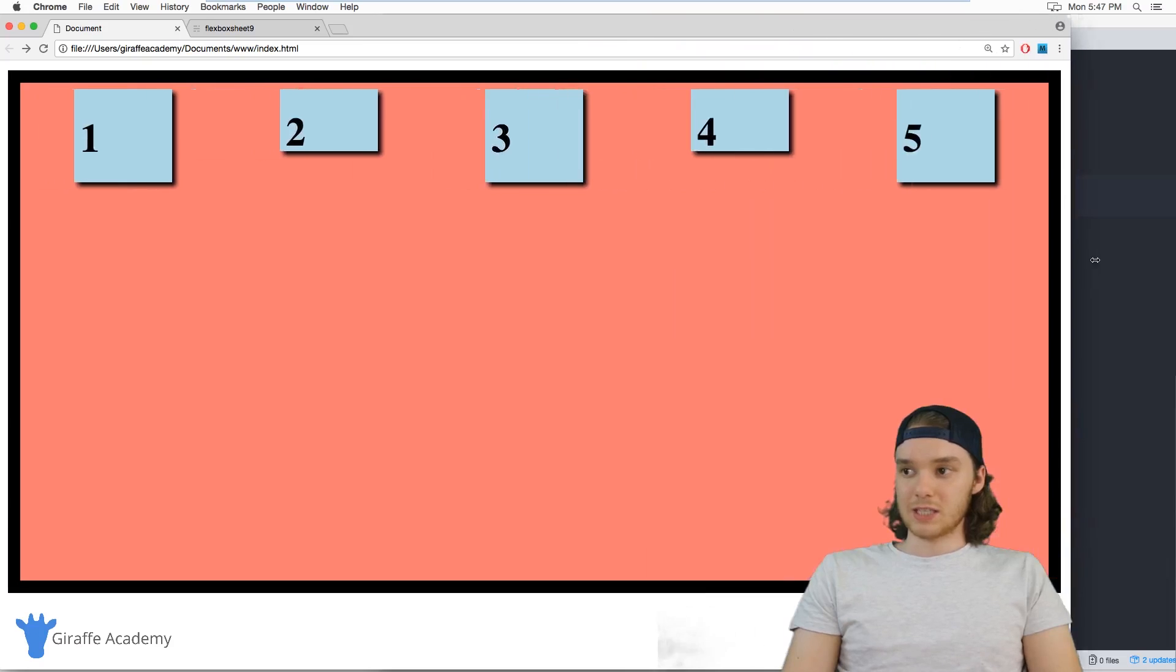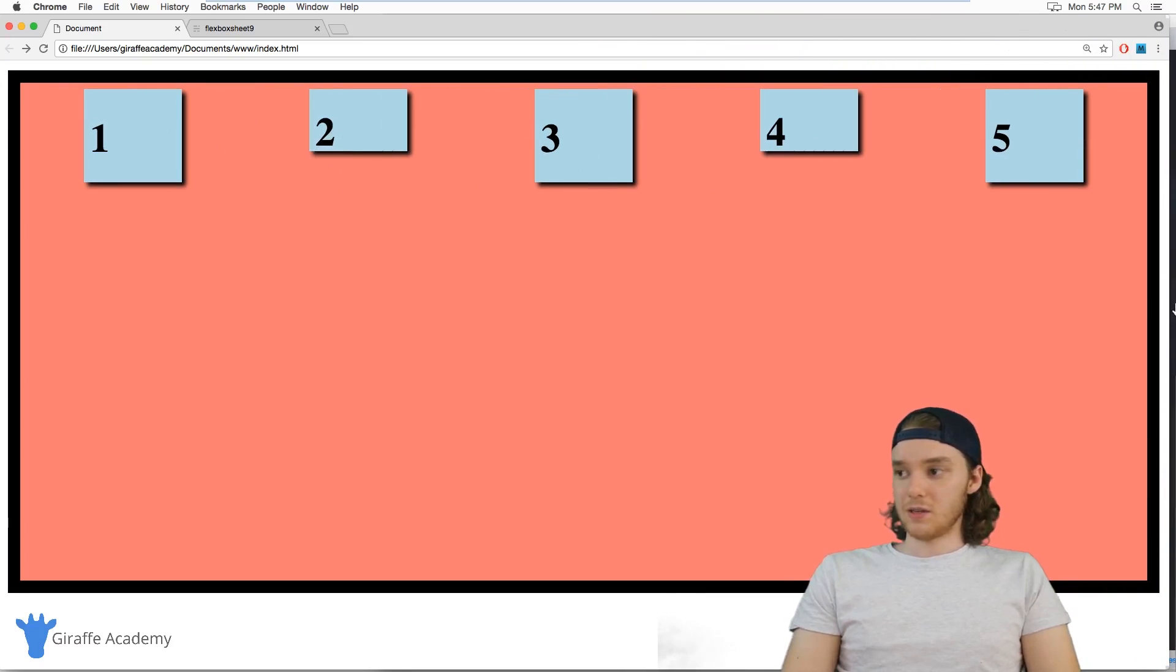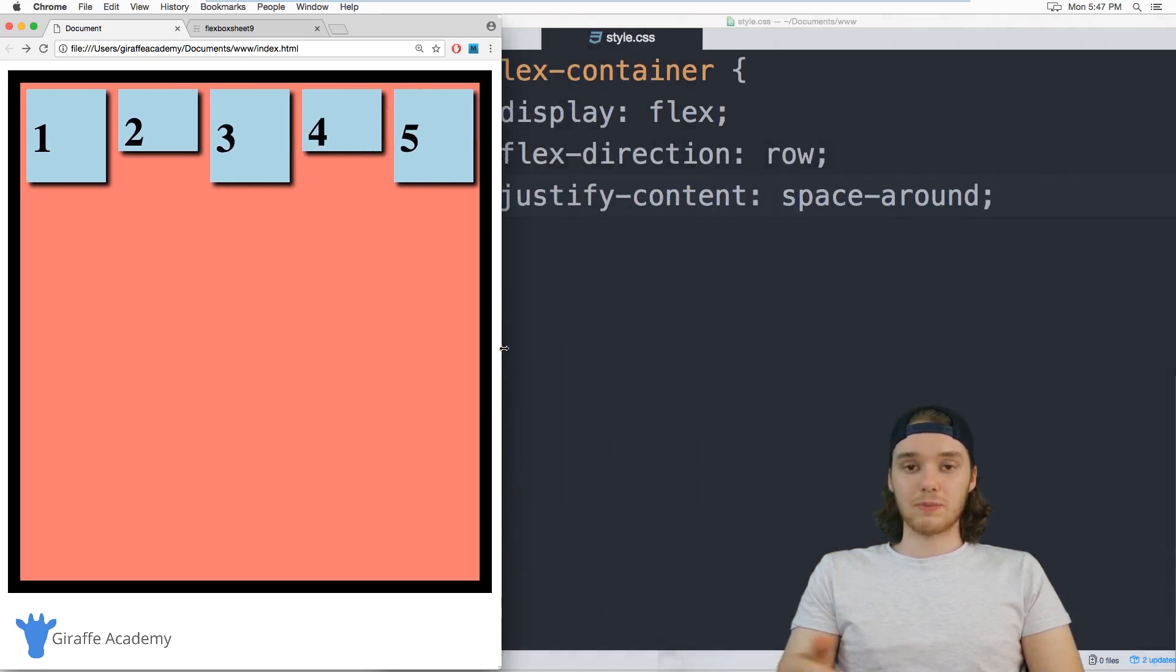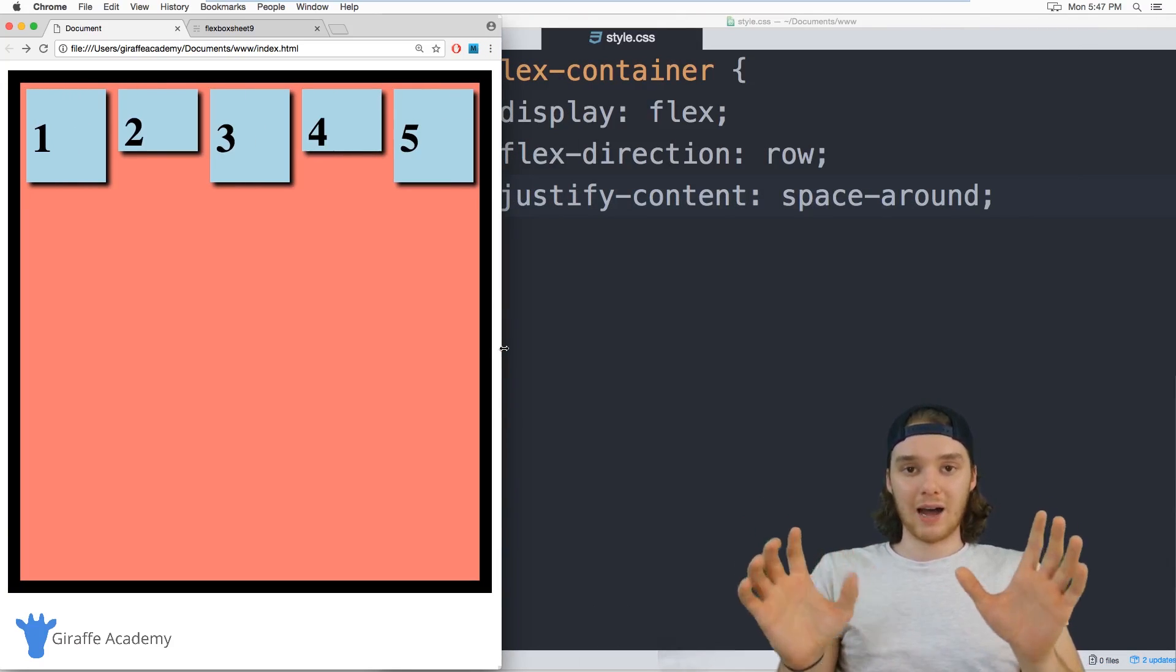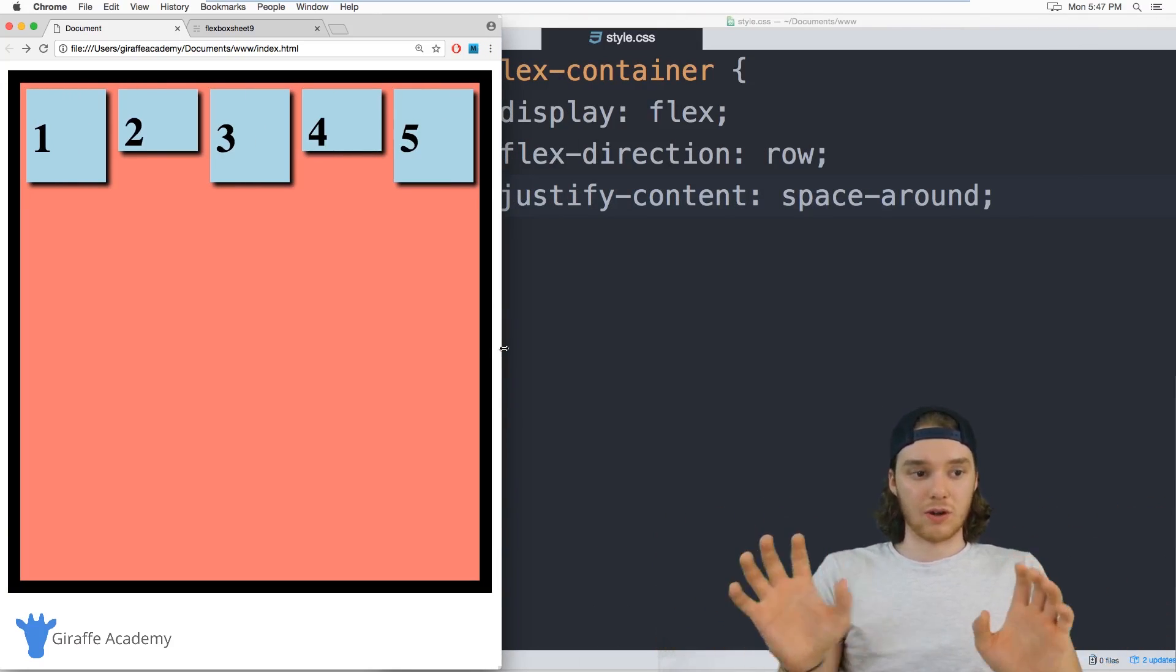And this will spread the space around more evenly through these things. So there's still spaced out, but you can see that the space is evenly distributed across all this. So it looks a little bit nicer. So you can use space between and space around to control like how they're spaced out when they grow and they shrink.